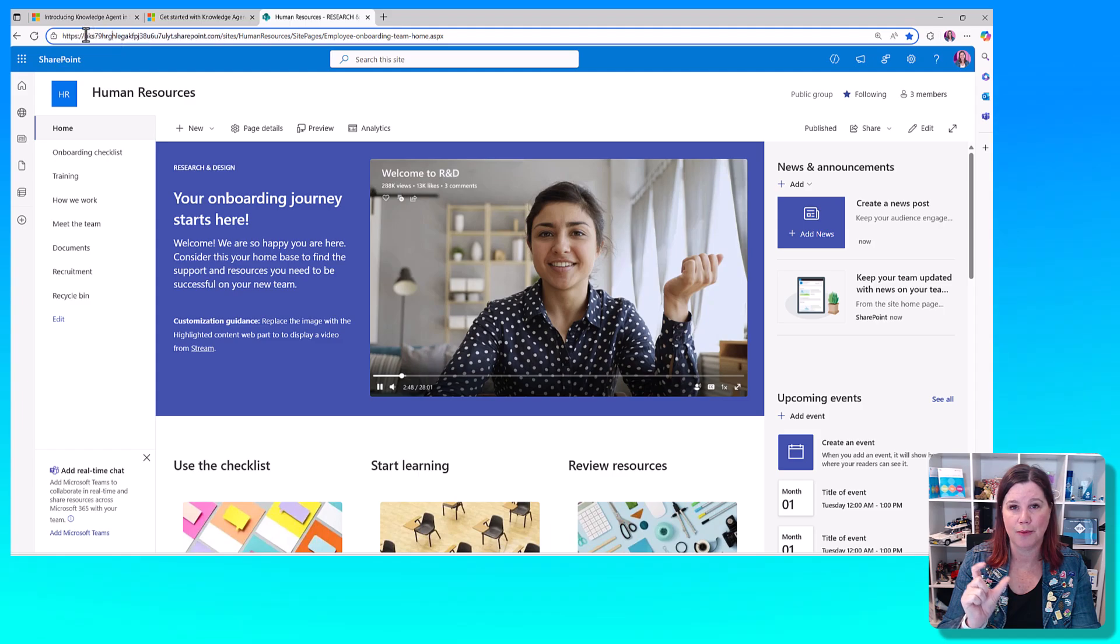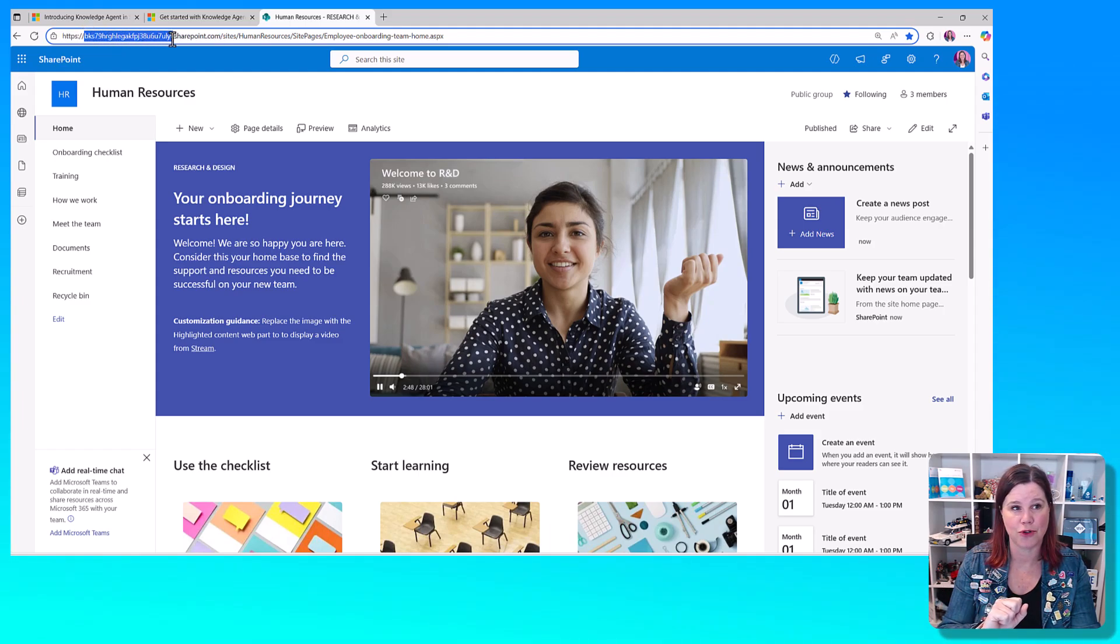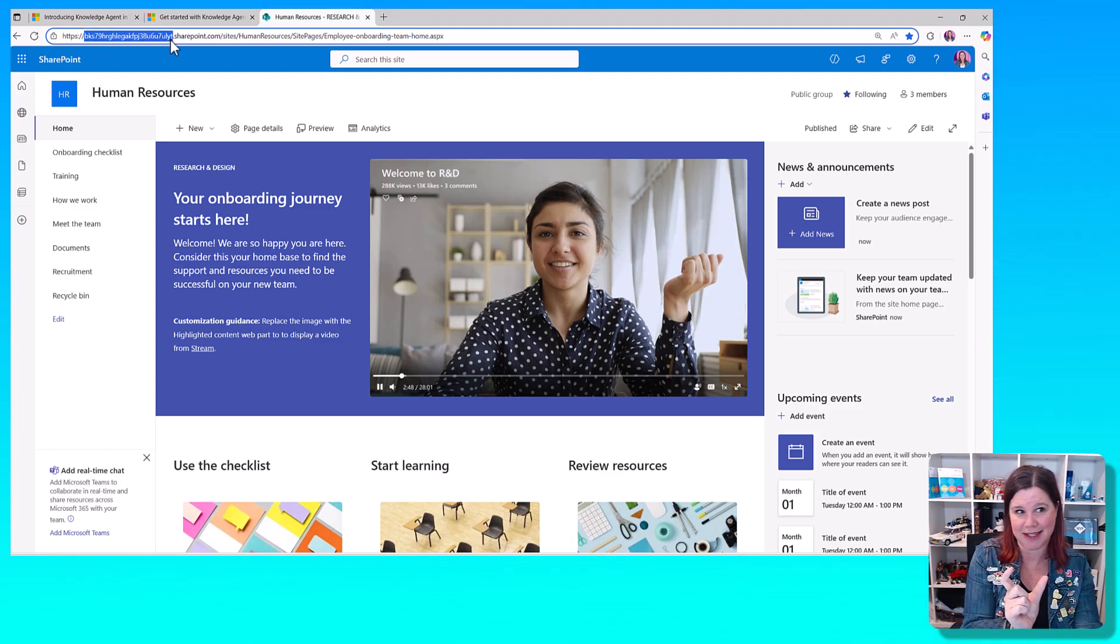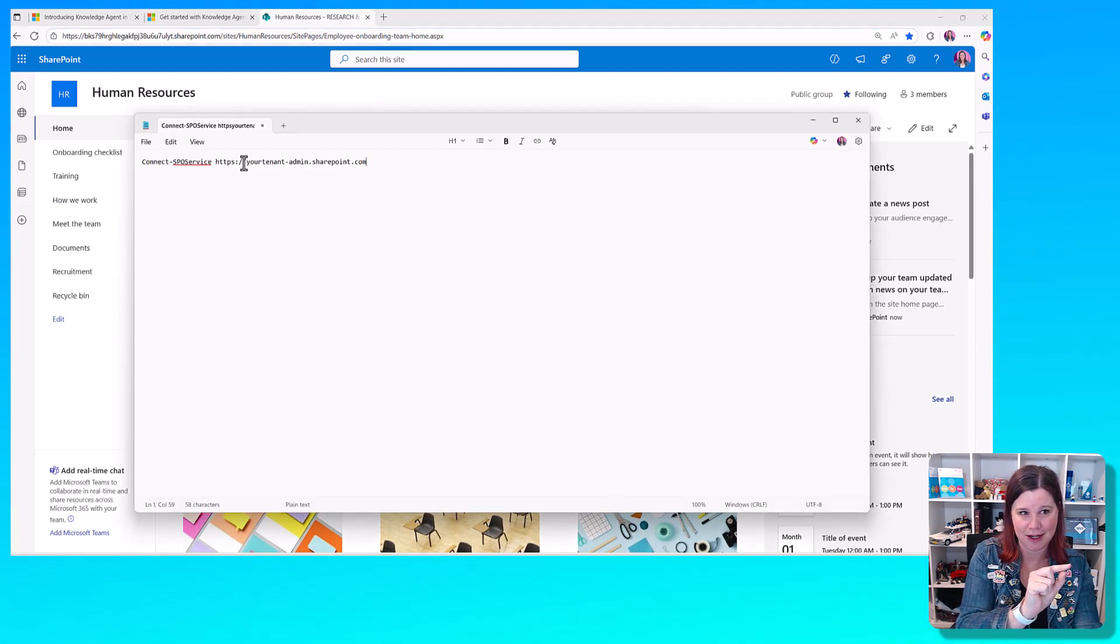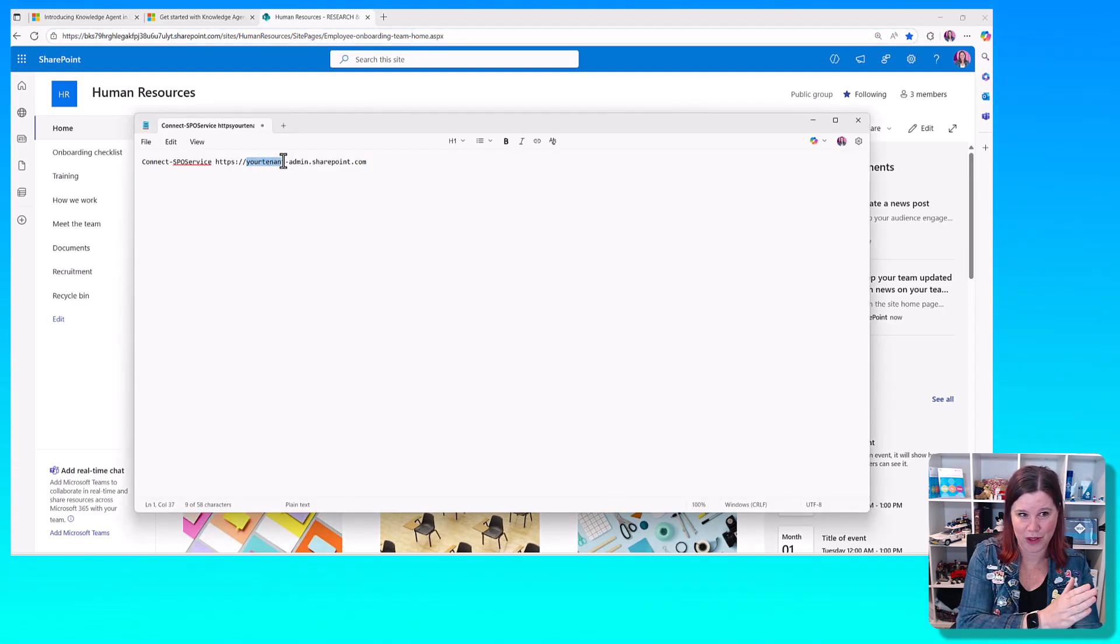You'll need to grab your tenant name from your SharePoint site, just that section that goes before the .sharepoint.com, and replace in that command the 'your tenant' with that piece.